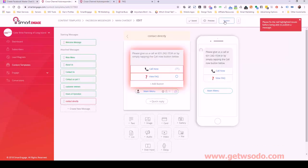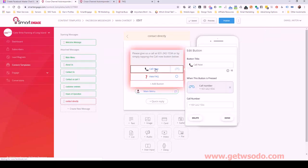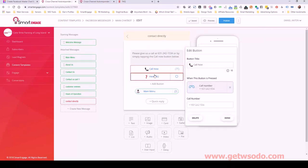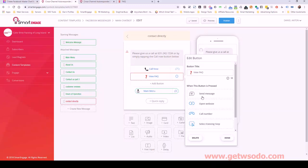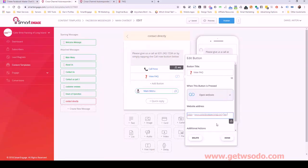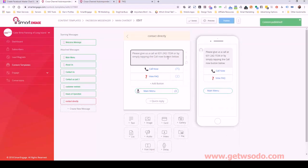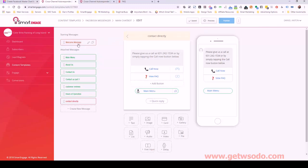I think everything looks good — let me publish this. We have an issue: the phone number is good, but the FAQ button didn't have the website there. Let me make sure I have that — saved. And now I can publish it. Now we're good. The validation ensures everything is proper and we don't have a broken bot.